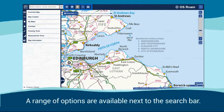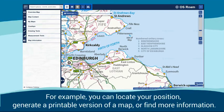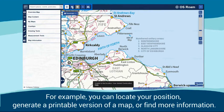A range of options are available next to the search bar. For example, you can locate your position, generate a printable version of a map, or find more information.